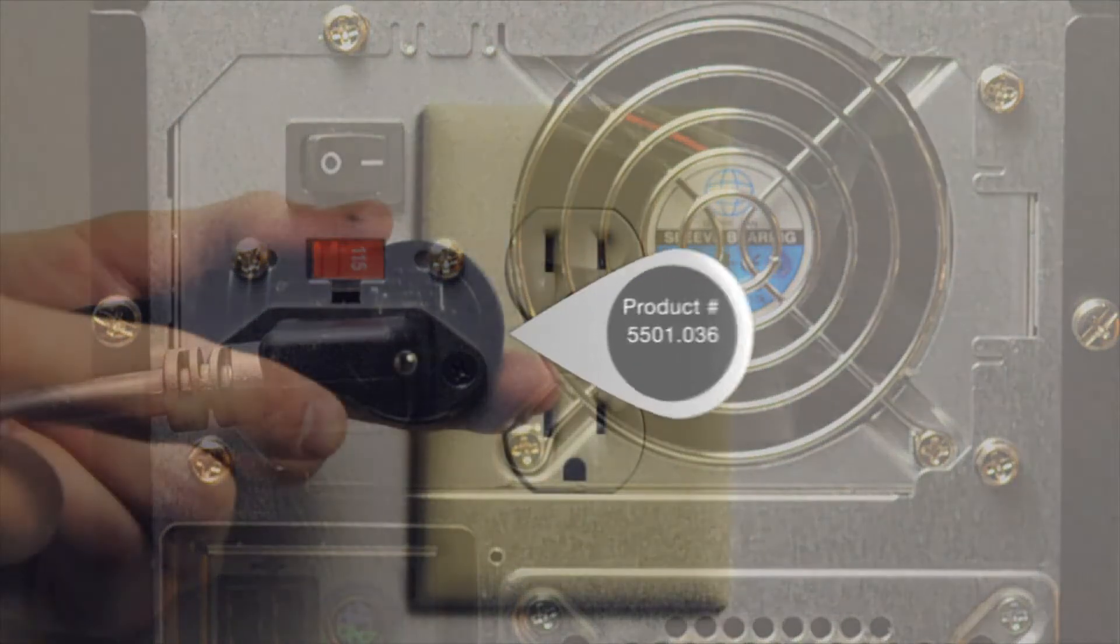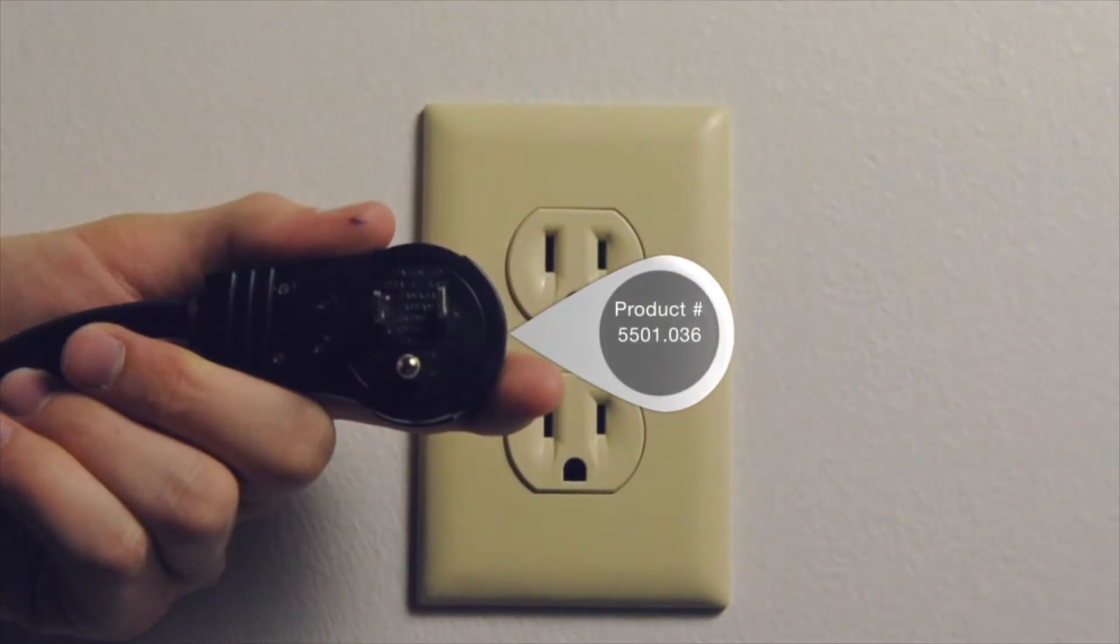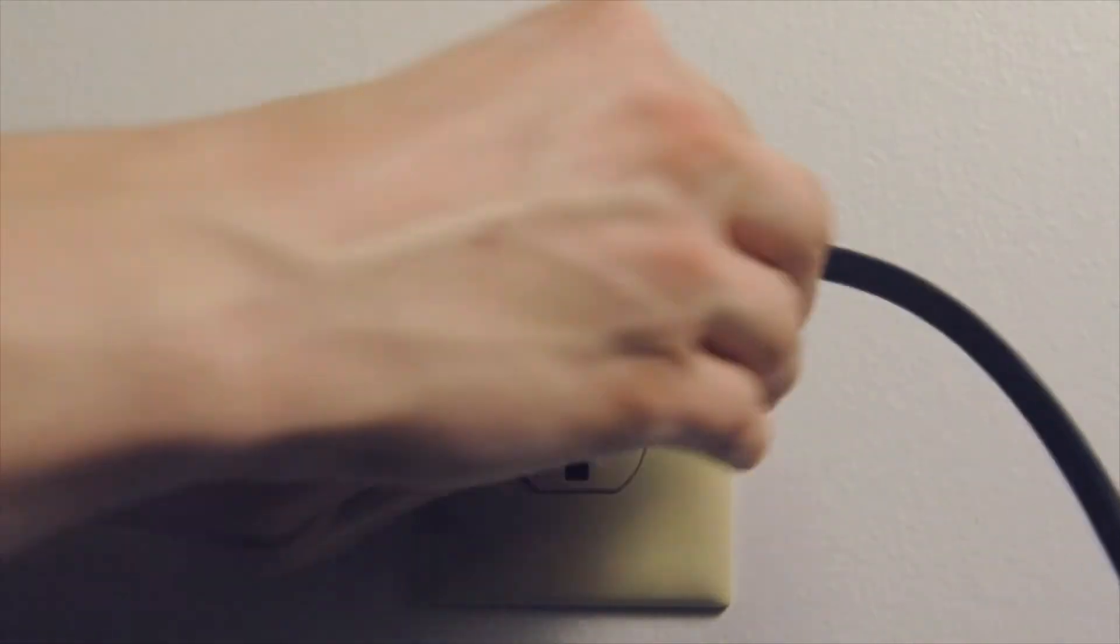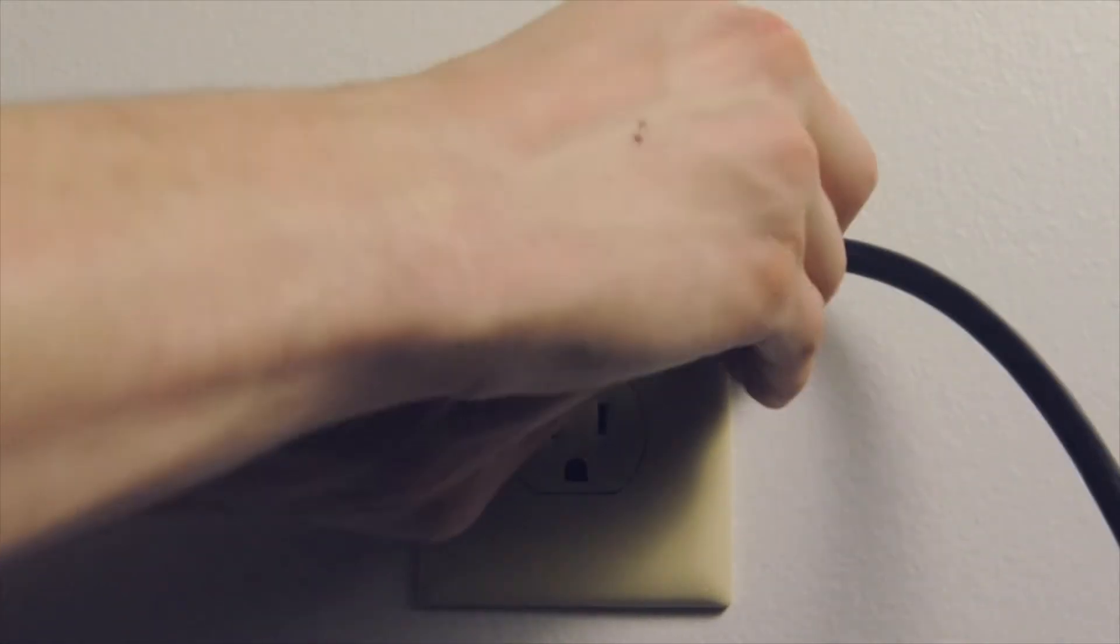Here we have a wall outlet. You'll notice this time that the middle pin is in the downward position.